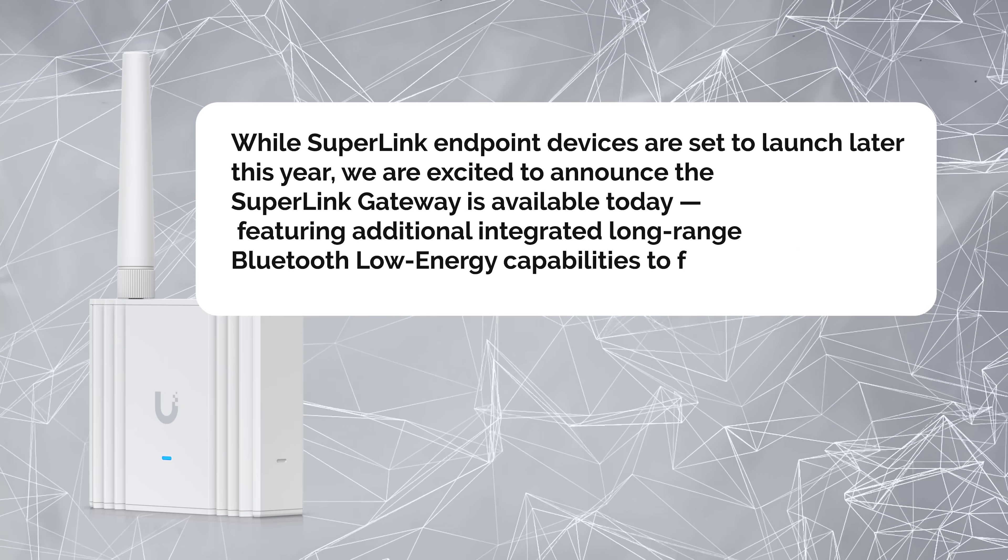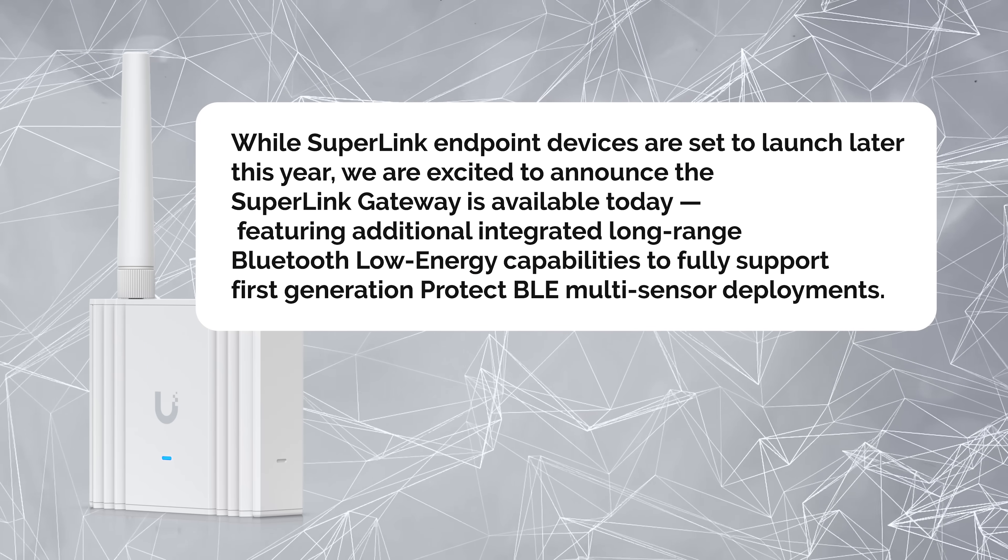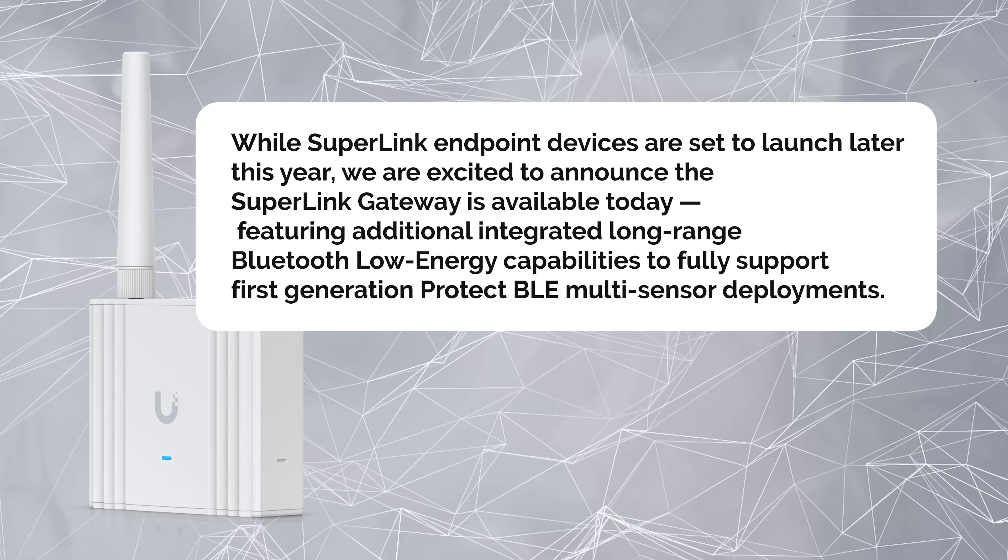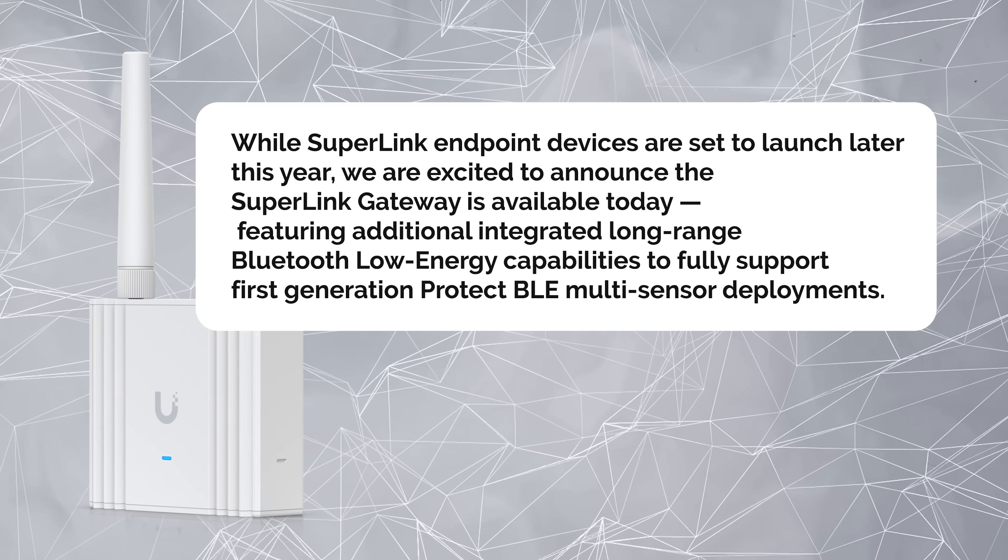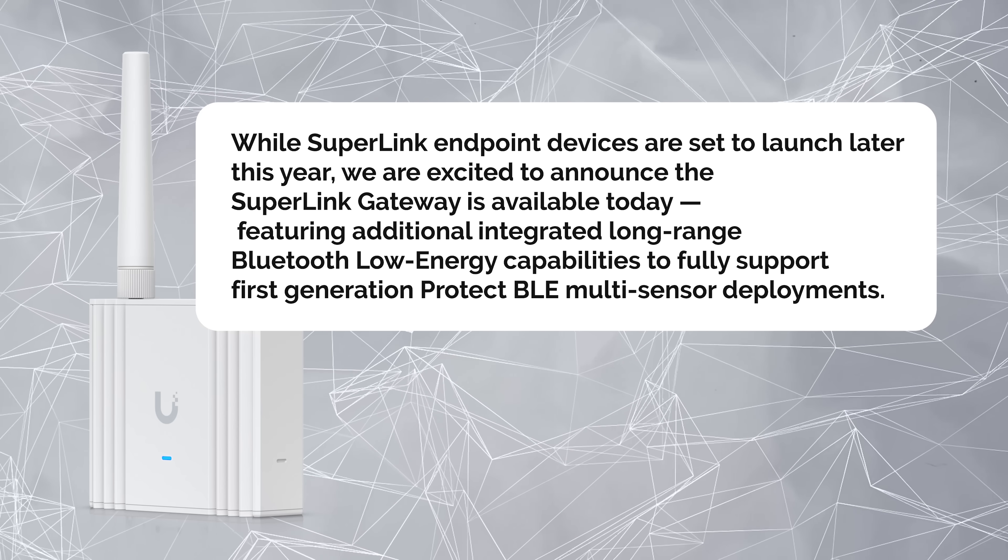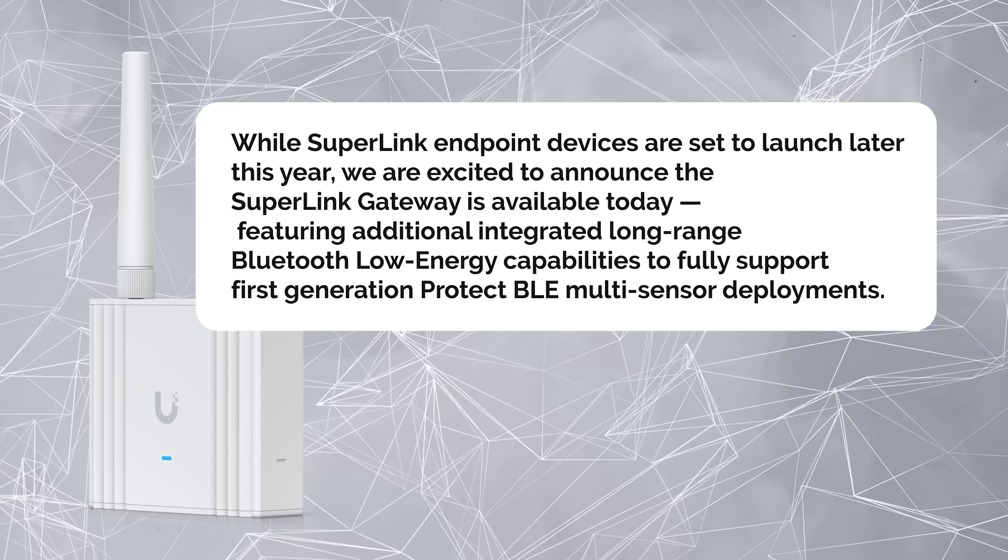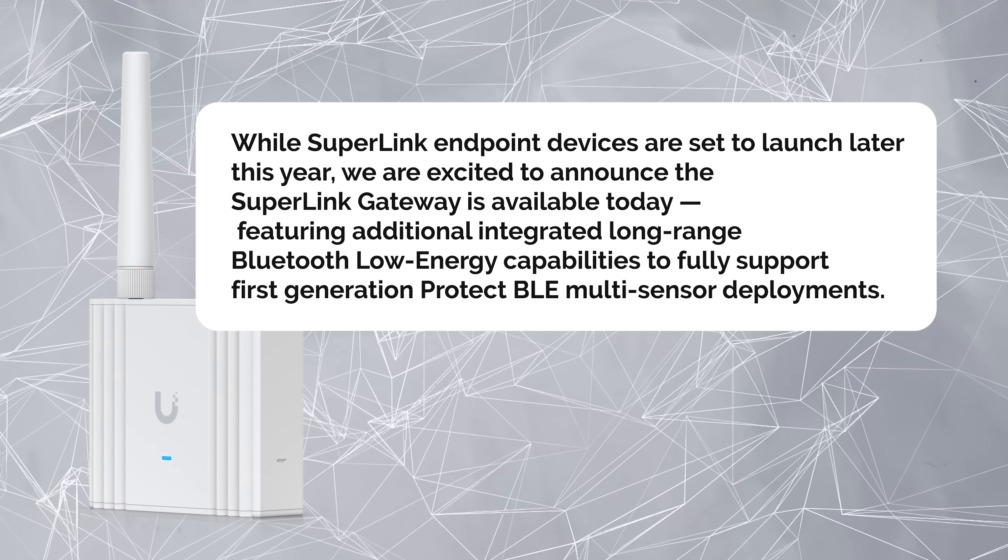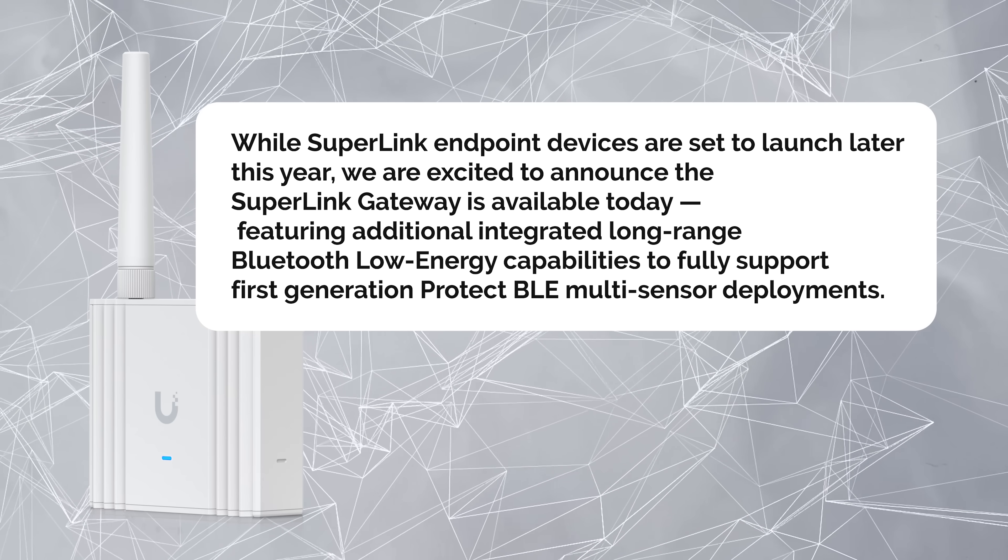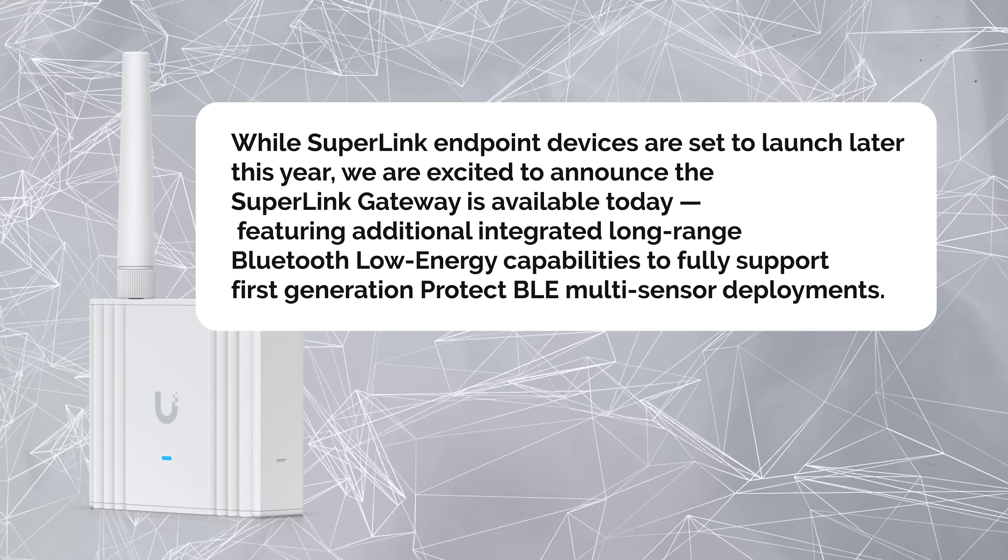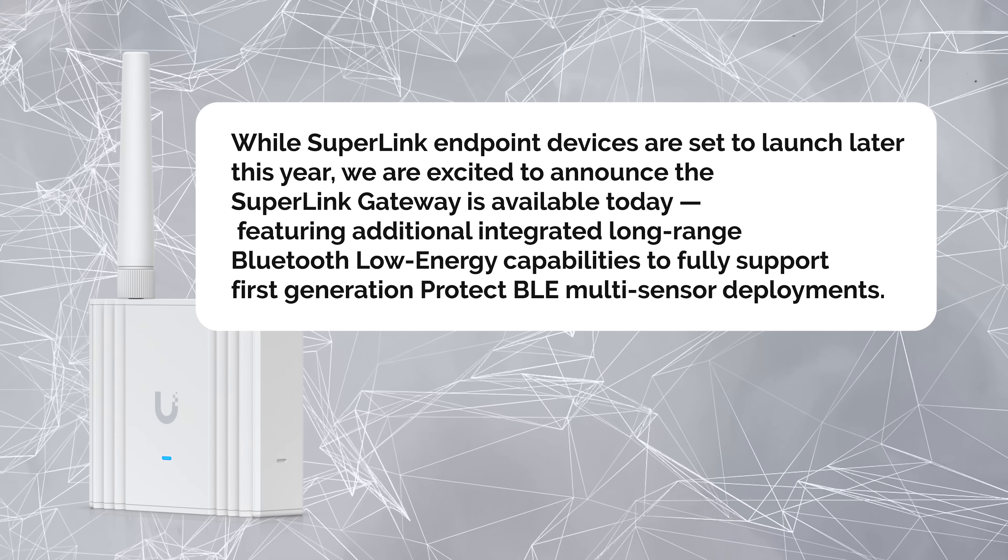While Superlink endpoint devices are set to launch later this year, we are excited to announce the Superlink Gateway is available today, featuring additional integrated long-range Bluetooth low-energy capabilities to fully support first-generation protect BLE multi-sensor deployments.